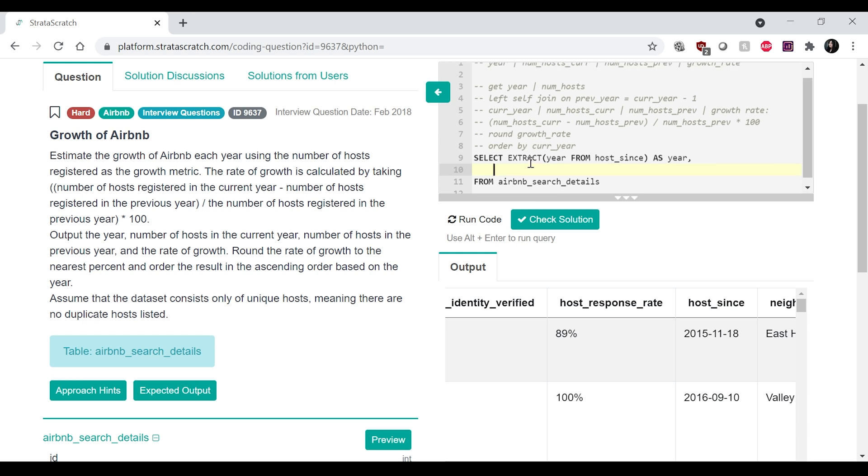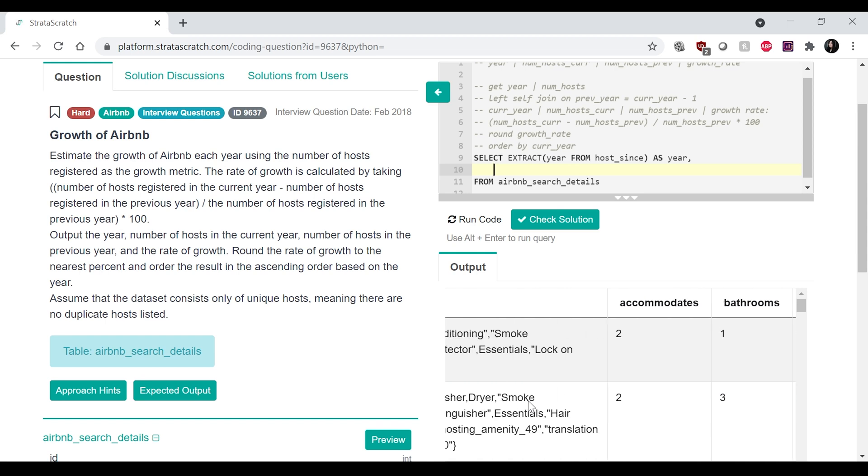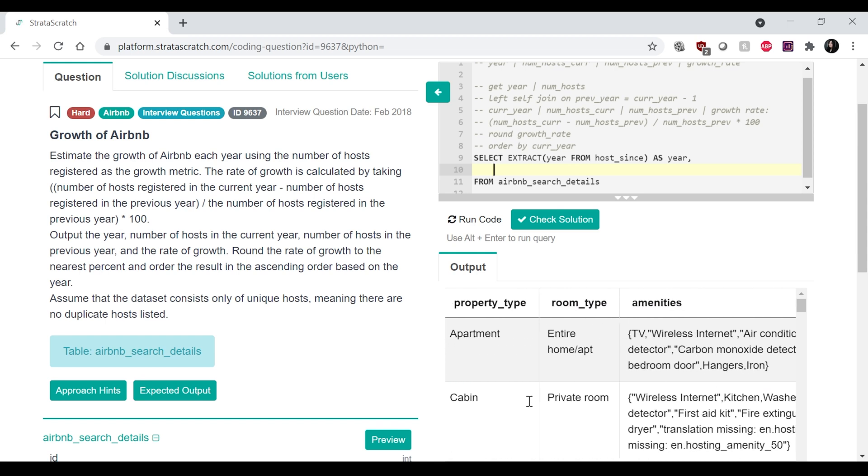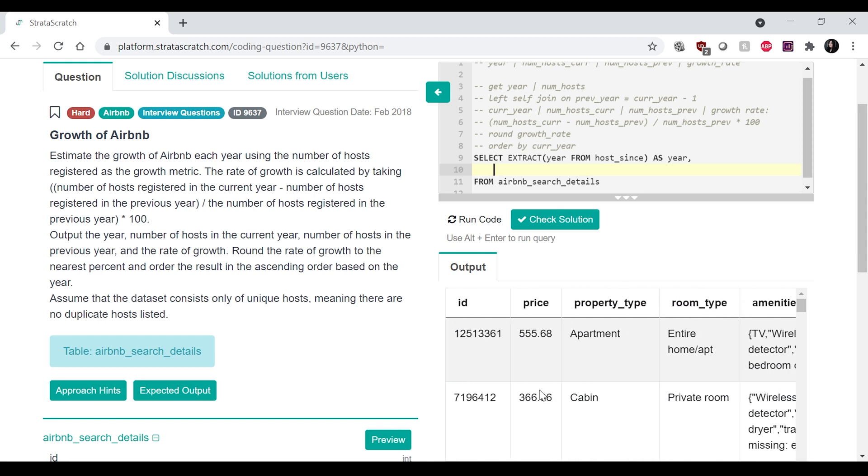Oops. I'm just going to call that year. And then I want to get the number of hosts. So that would be, I think it's ID. I'm pretty sure it's ID. Yeah, ID. So, and then I want to get the,